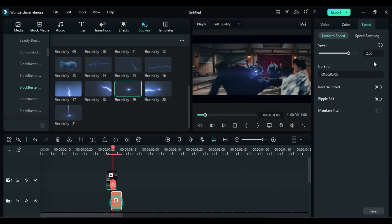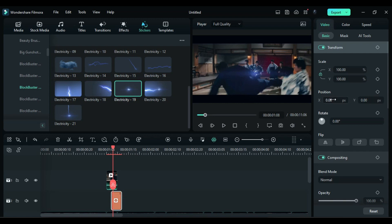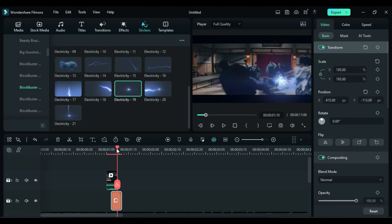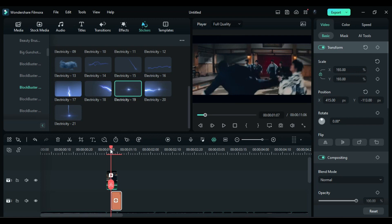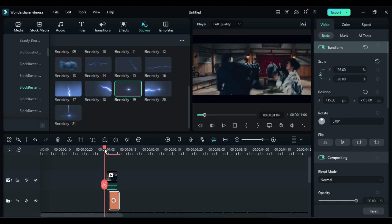Select the effect clip, go to the video settings, and adjust the position and scale of the effect to align it with the hit point. Fine-tune the electricity effect at the first point of contact.